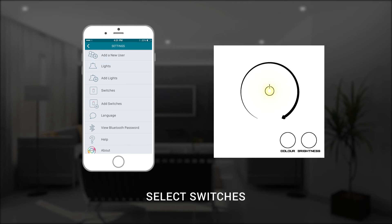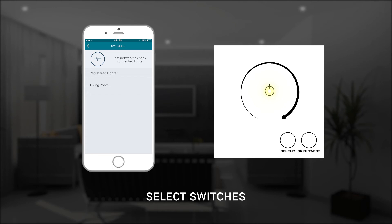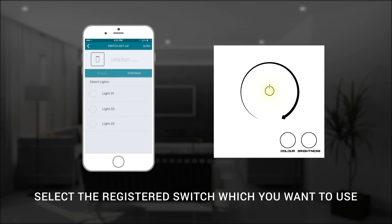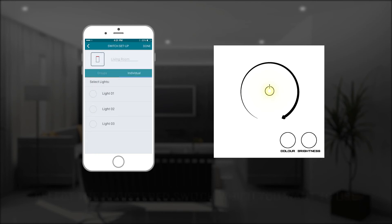Now select the switches option and the control app will list all of the smart switches that are registered. Select the name of the smart switch you have just registered and you will be presented with a list of the lights you have previously registered with the control app.